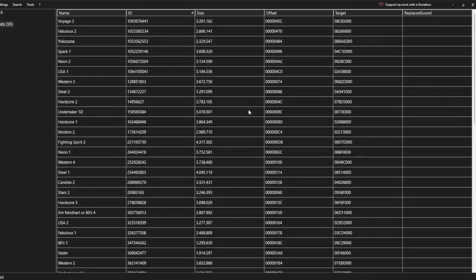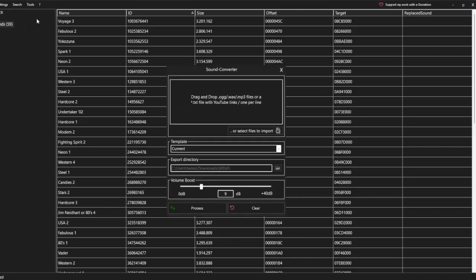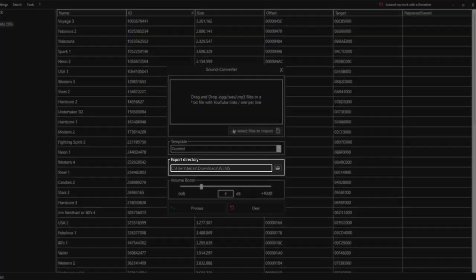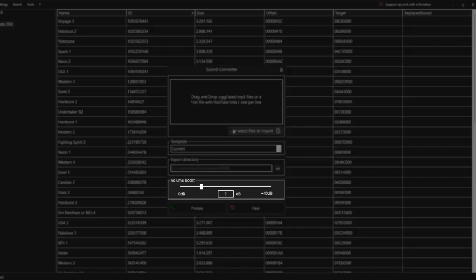So now we're going to add in our custom music. Go to tools, then sound converter. The two key things to focus on here are the export directory and the volume boost. The export directory is where your song will appear once it's done converting — you can click the folder icon to change where it goes. The volume boost is used to increase or decrease the volume of the song.